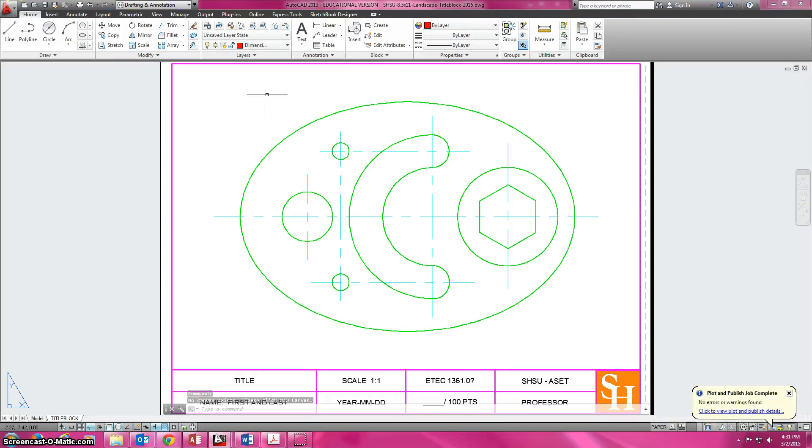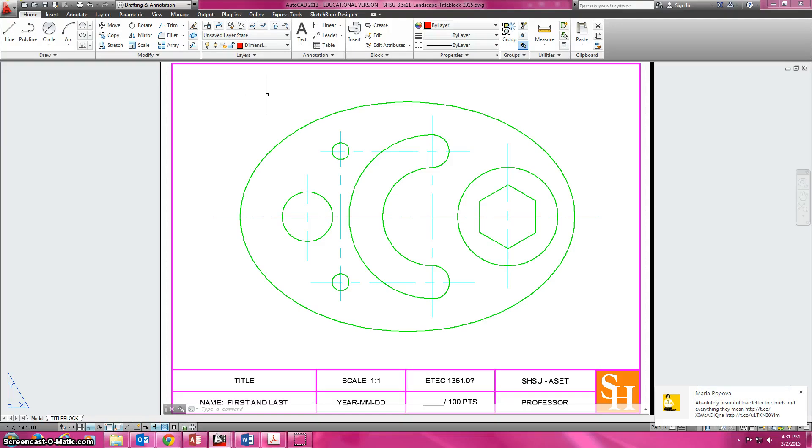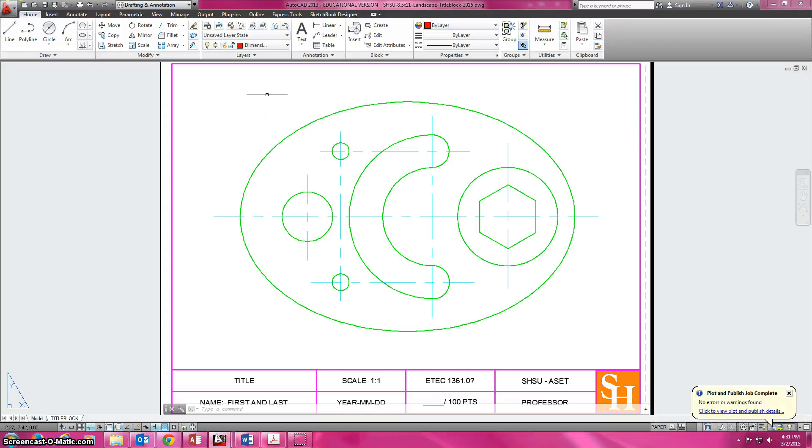Now we're going to dimension it. The dimensioning we will do in our paper space here, because we've done the drawing in model space and we can actually add by using that viewport, putting it in the title block and making everything work.